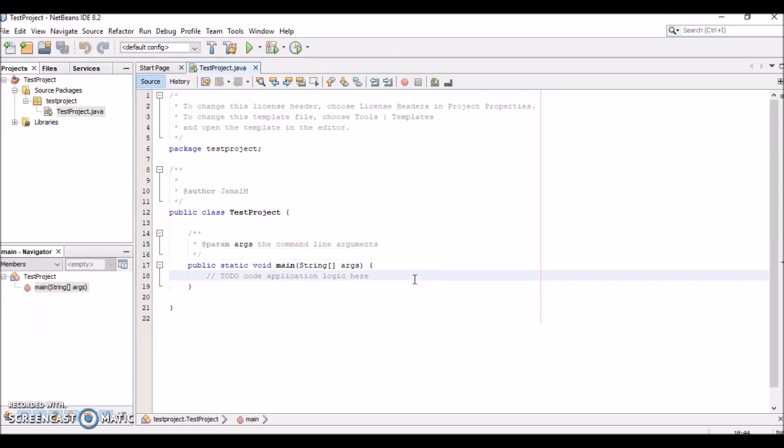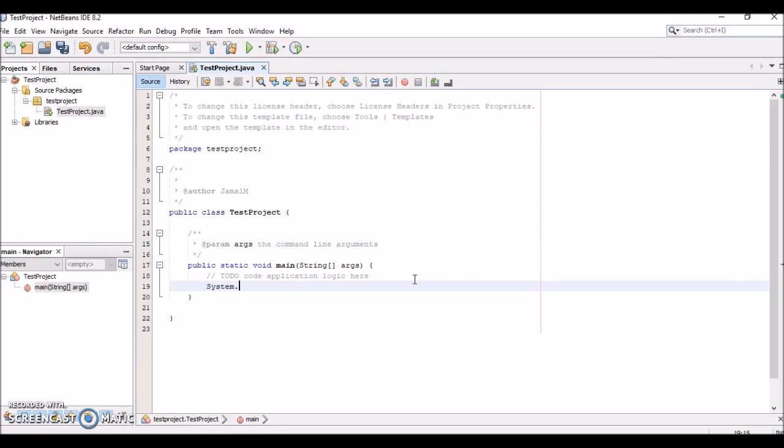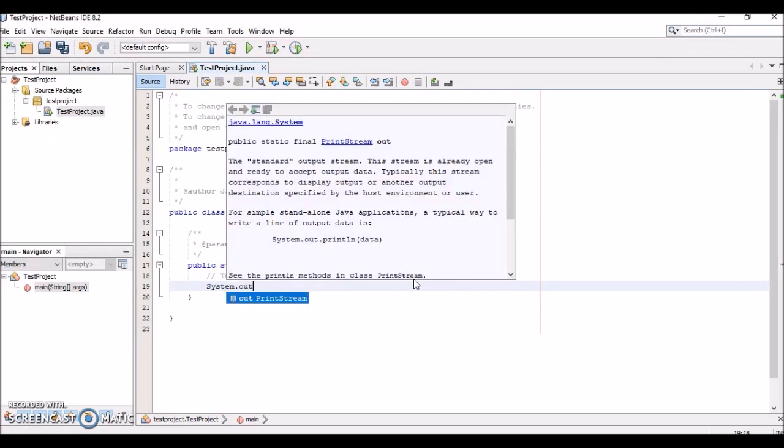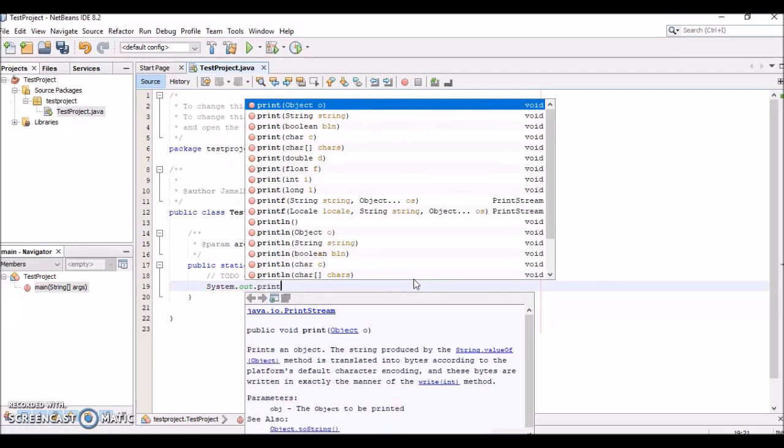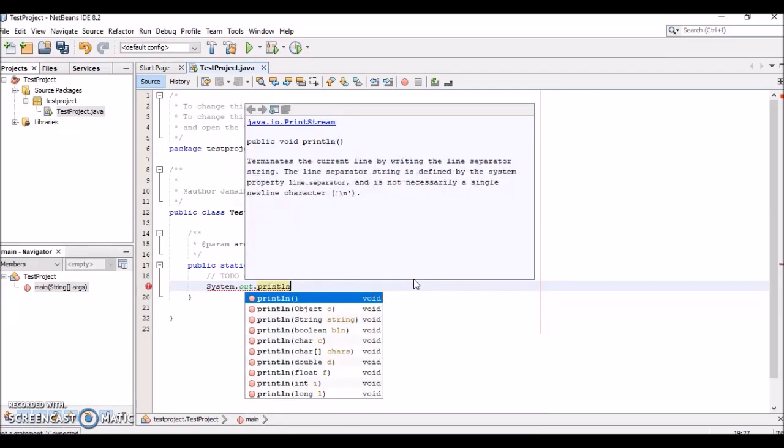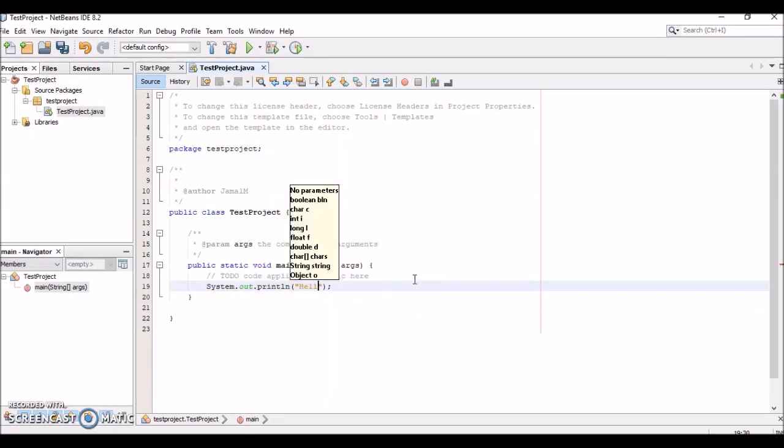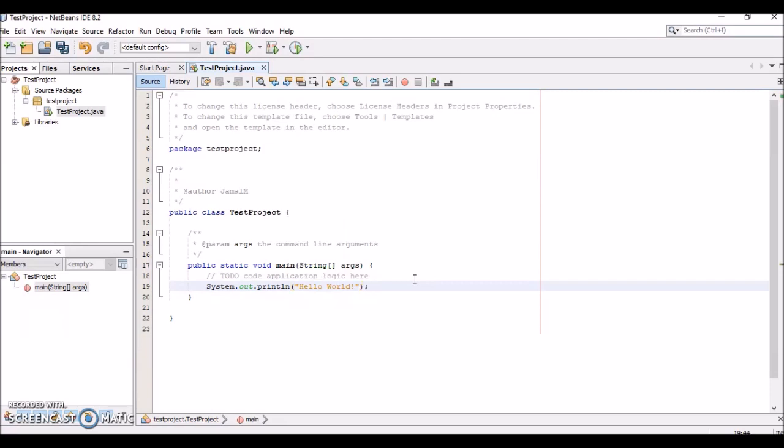First, I want to create code that will print Hello World to the console. We type System.out.println. If you notice, as you type it gives you the possible methods that you can call for that specific class. We'll type System.out.println("Hello World"). This should print Hello World to the console.